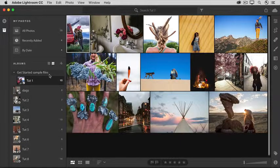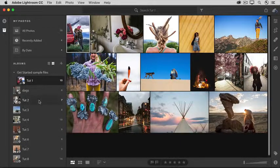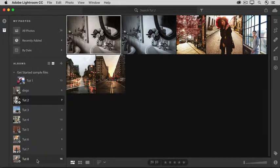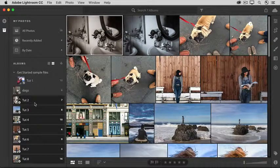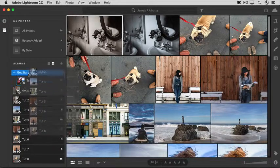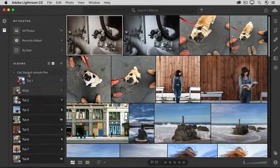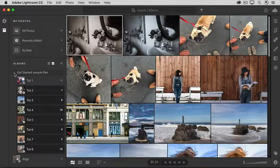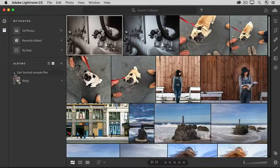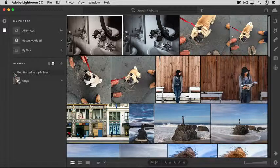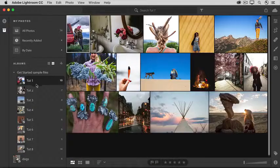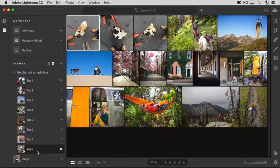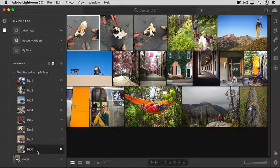Or you can drag multiple albums together. So this time I'll select this tutorial file album and hold the Shift key and select this one, and drag from any one of them up into the Get Started Sample Files folder. To make more room in my Albums panel, I can click this triangle to collapse that folder. And then if I need any of those albums, I'll just click that triangle again to select whatever album that I need.